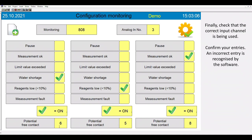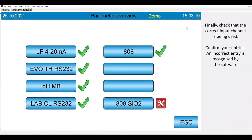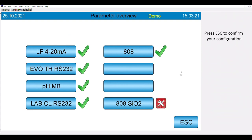An incorrect entry is recognized by the software. Please press escape to confirm your configuration.